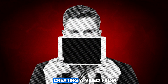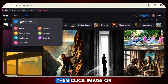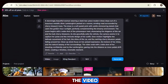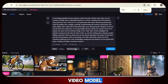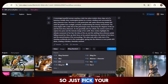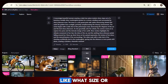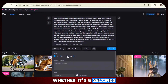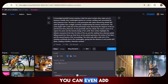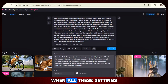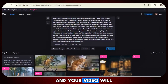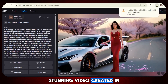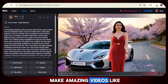Now let's start by creating a video from simple text. Just click on the Create option, then click the Image or Video option. After that, enter your prompt for the video. Once you enter your prompt, select your video model — all the popular models are right here, so just pick your favorite one. After that, choose your video ratio and decide the length of your video, whether it's 5 seconds, 10 seconds, whatever you need. You can even add a negative prompt to exclude something. When all settings are done, just hit the Generate button and your video will start generating. Look at this stunning video created in just a few moments — you can make amazing videos like this too.